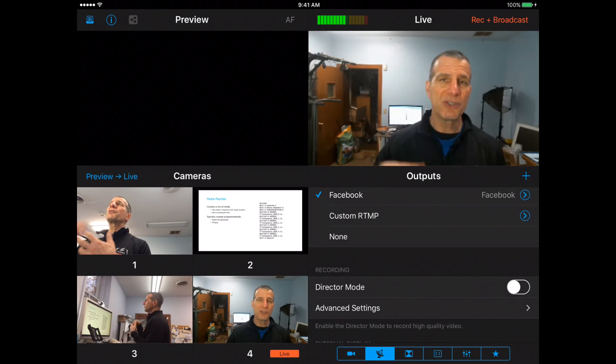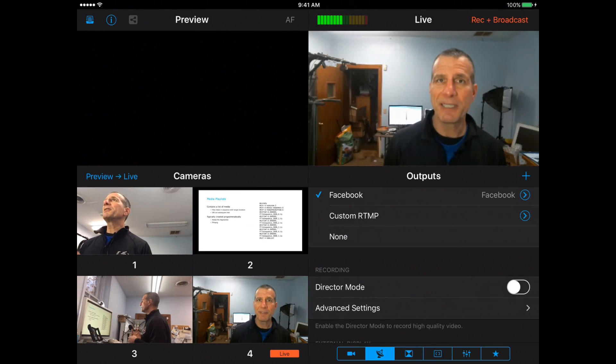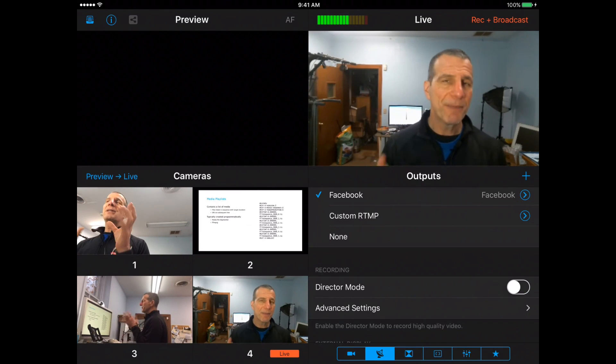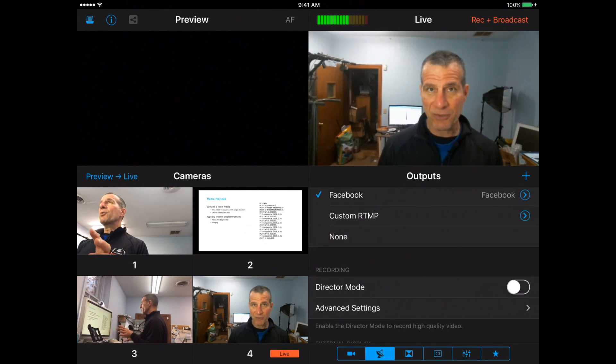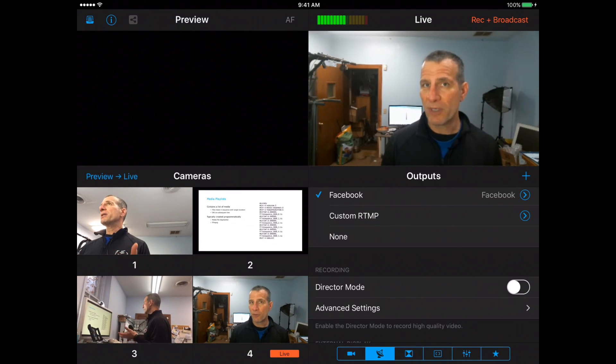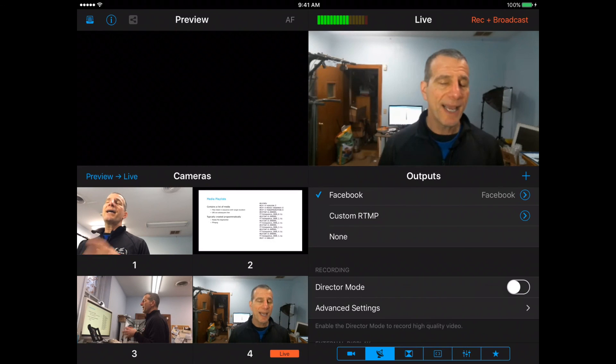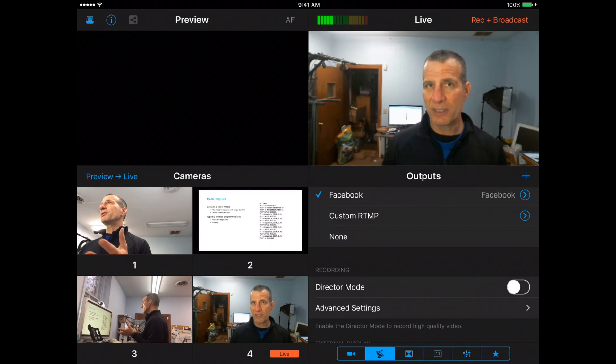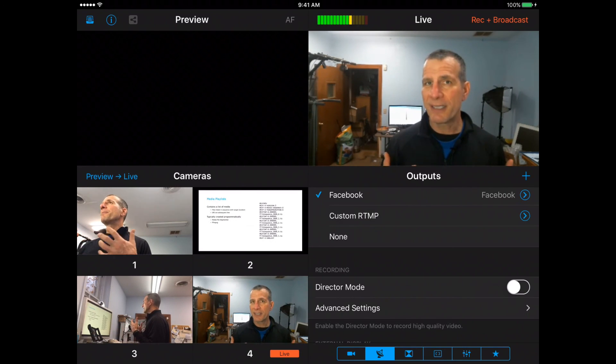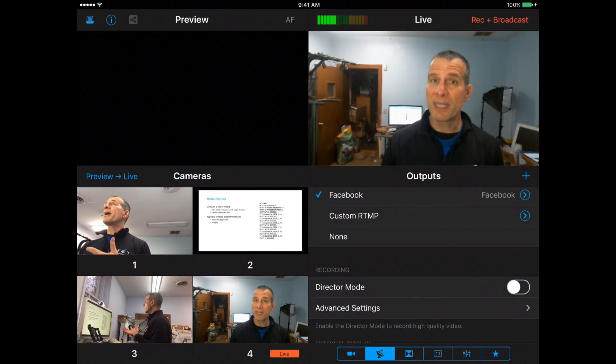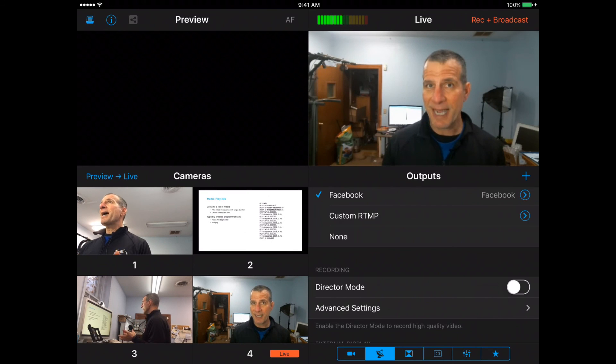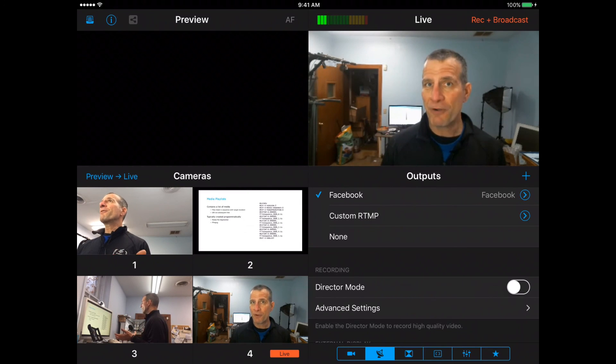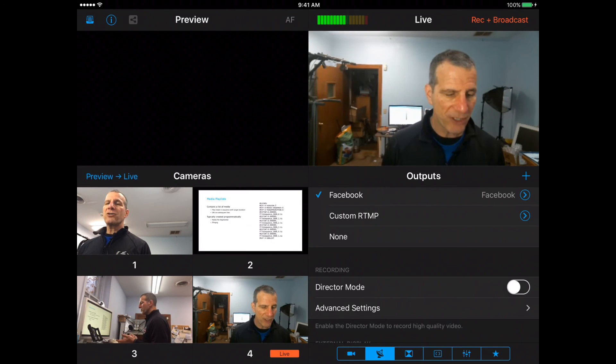So you still get the 360p stream out, but the version that's recorded is at full resolution. And not only do you get that full resolution recording, you also get the ability to export that with all the cuts intact to Final Cut Pro for further editing. So that's what director mode does.